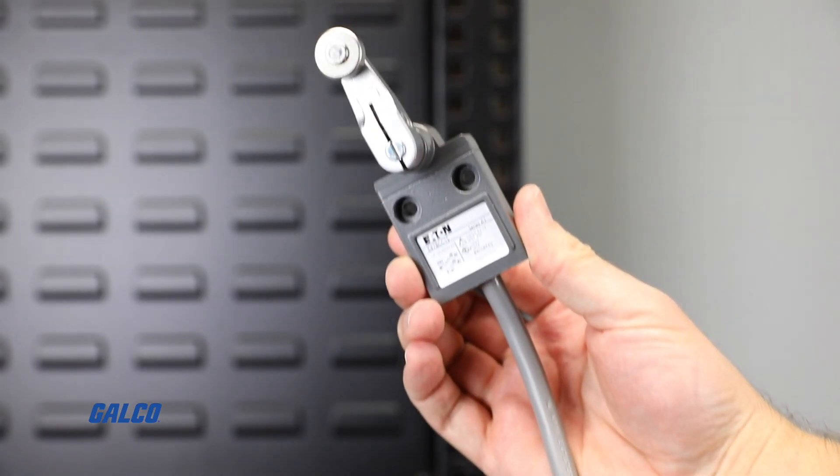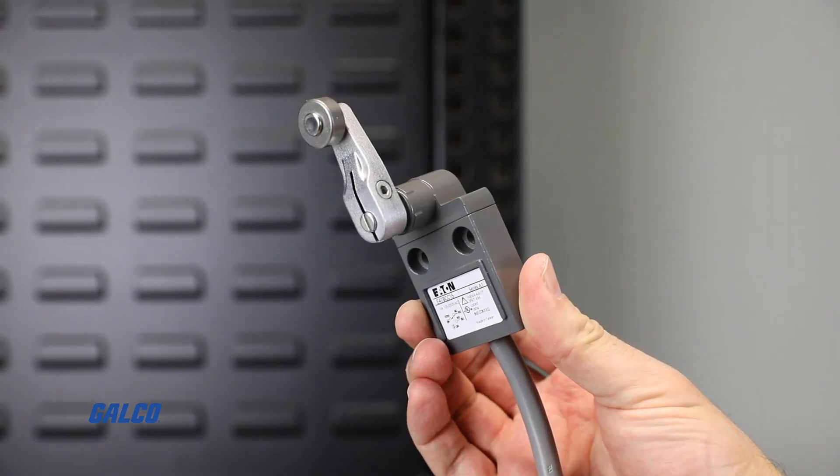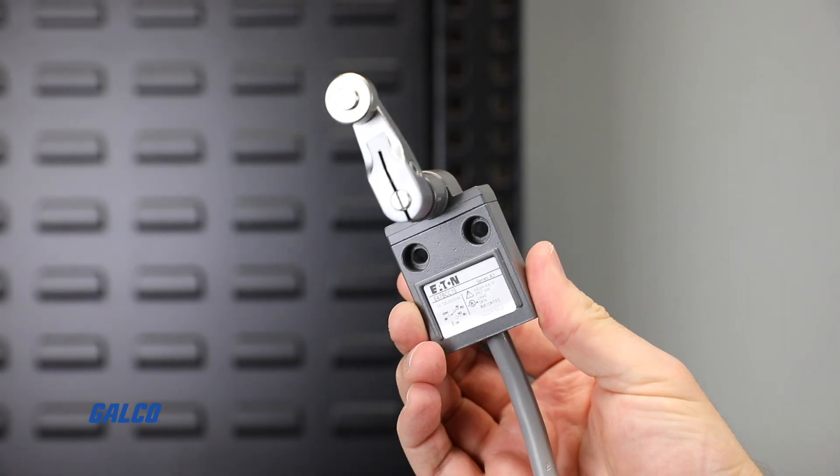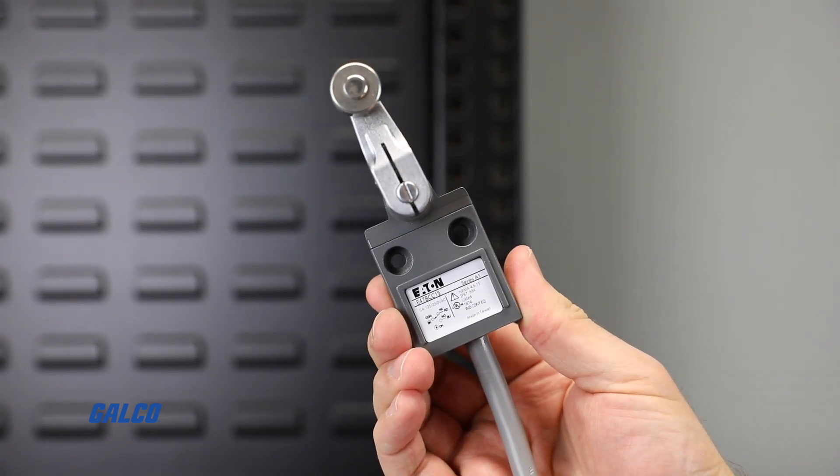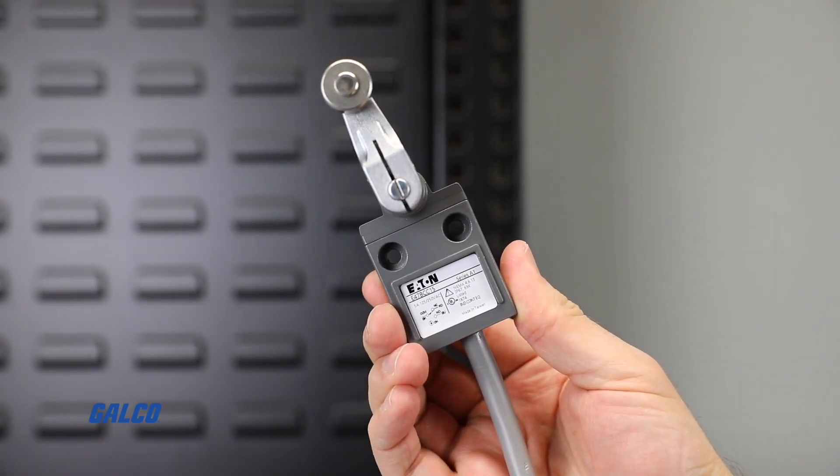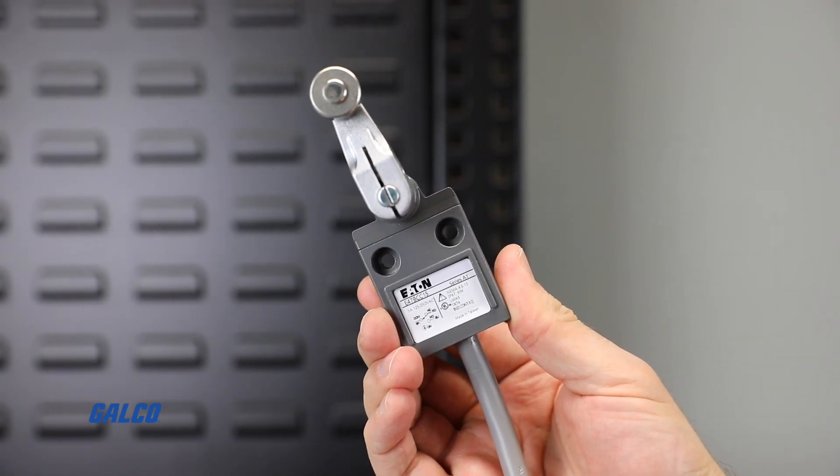The limit switch needs to have the normally open contact closed so the drive can properly operate.